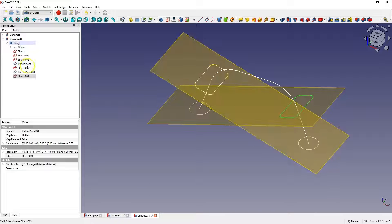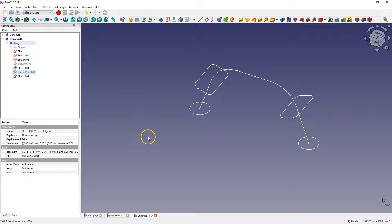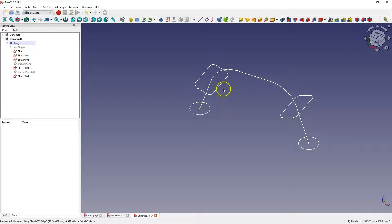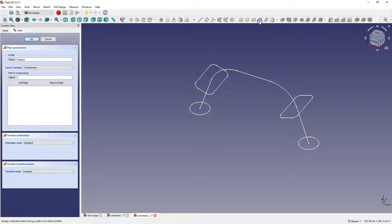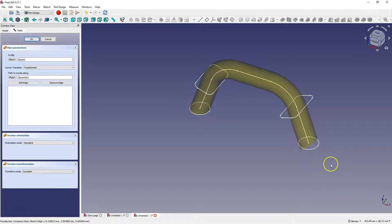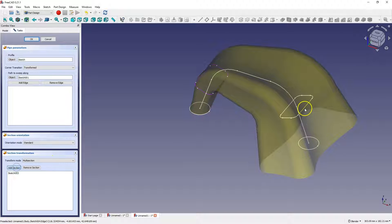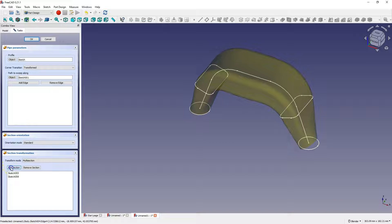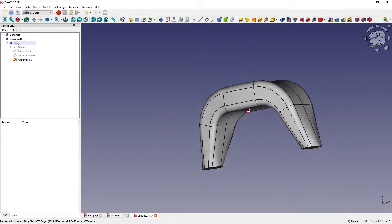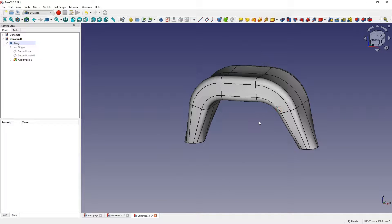Let's turn off the visibility of the construction planes. Now let's add the profile extrusion along the path including the intermediate profiles. Select the initial profile, select the additive pipe command, then select the path. Select multi-section and select each intermediate profile: click add section, select the profile, add section, select the profile, add section, select the profile. Click OK to approve. This is how we got such a solid — thanks to the operation of extruding profiles along the path including intermediate profiles, we can create really interesting shapes. Thanks for watching and please subscribe to this channel.